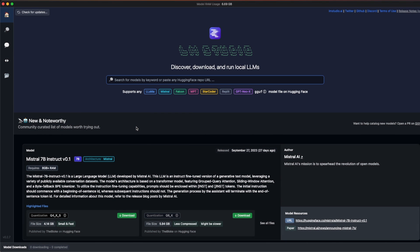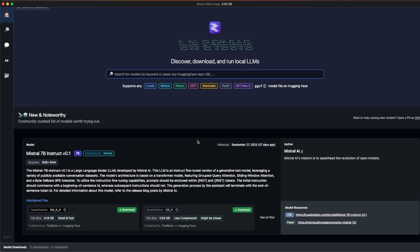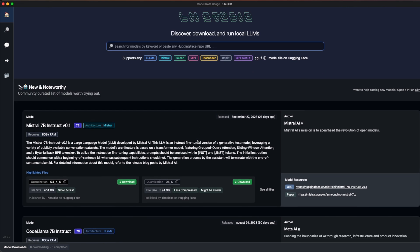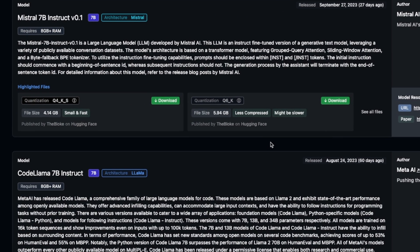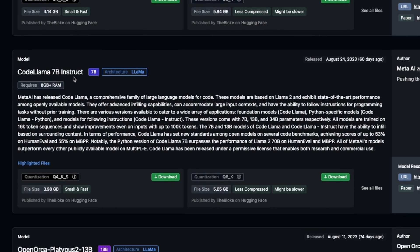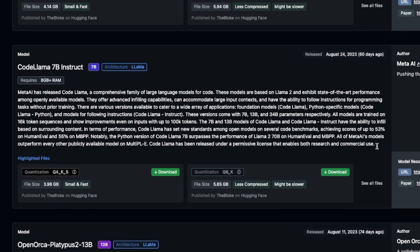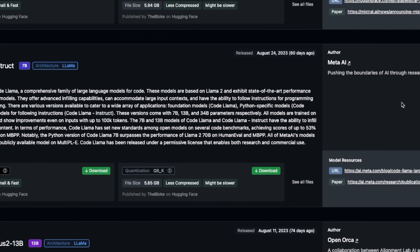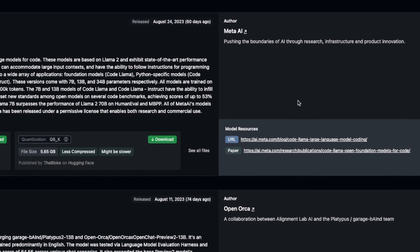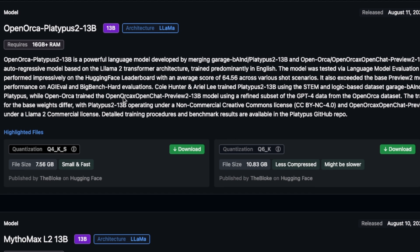In order to run this on a MacBook, simply search for LM Studio. Once you open the application, you'll be presented with a window like this. Here you have information regarding what type of models are supported and they've highlighted some models the community has selected, like Mistral 7B Instruct and Code Llama 7B Instruct. On the right-hand side, you'll see information regarding who created the model and additional resources.